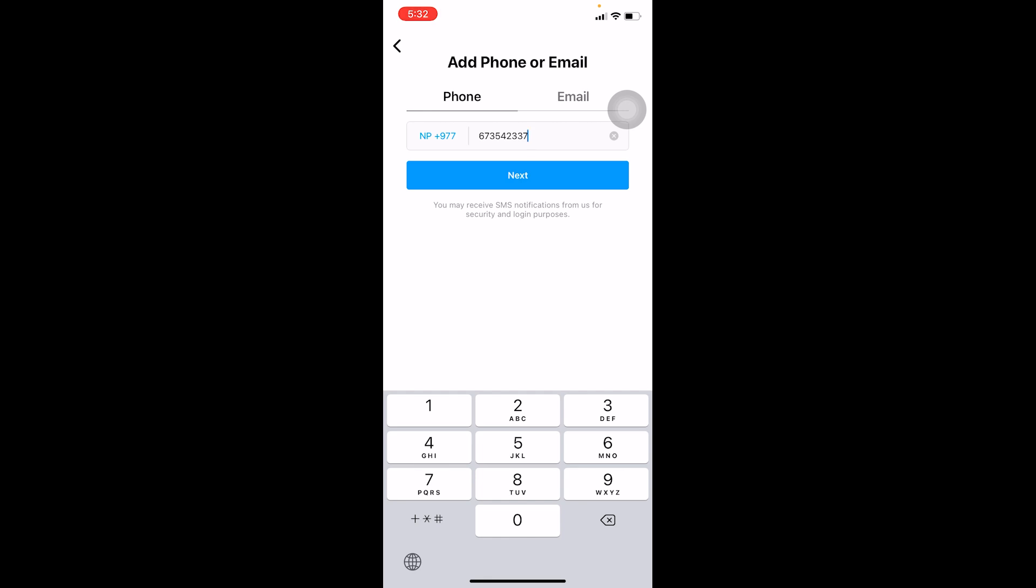So in this case, what is happening is Instagram right now does not allow people to create the account if they are not using any phone or email. I don't know why, but for most people they don't.